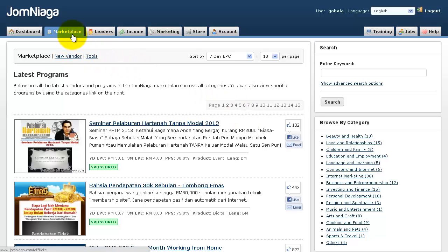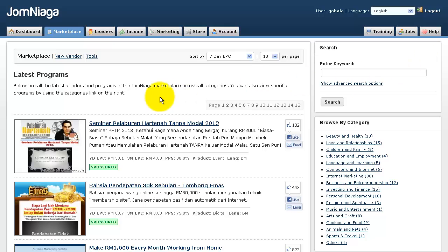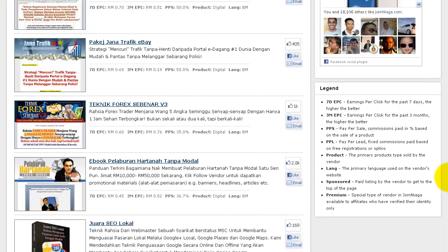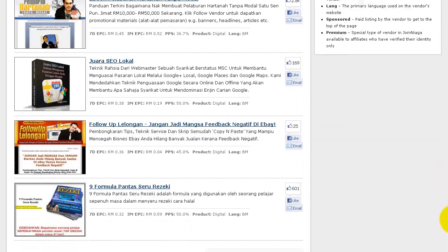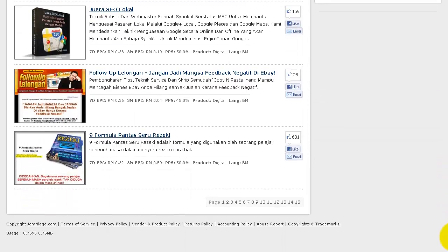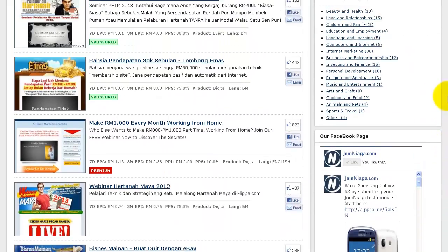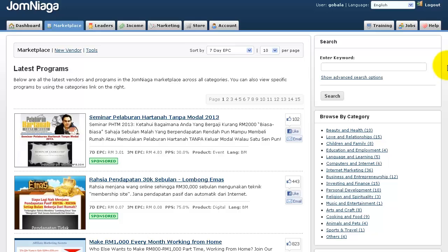When you click on Marketplace, the first thing you will see is the main marketplace page. On each page, you can see up to 10 of the best performing vendors in Jomniagar.